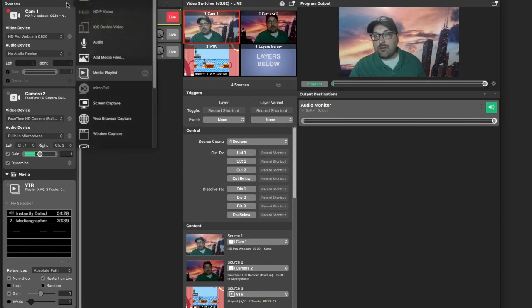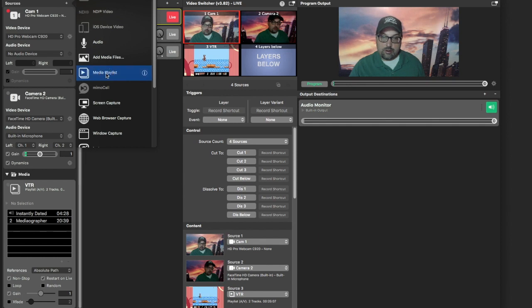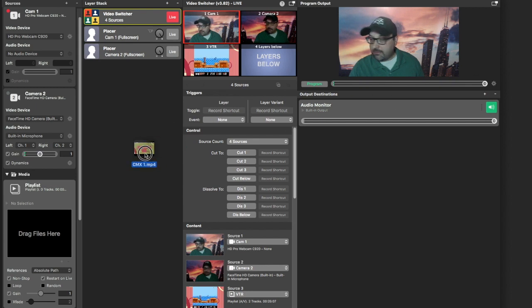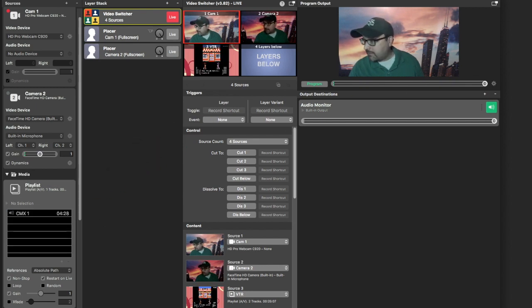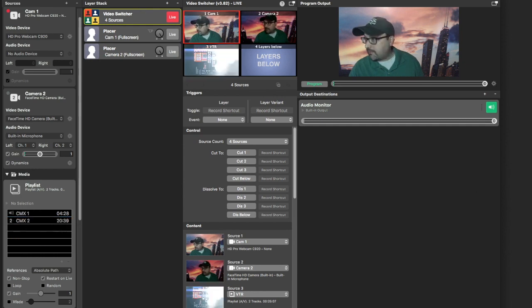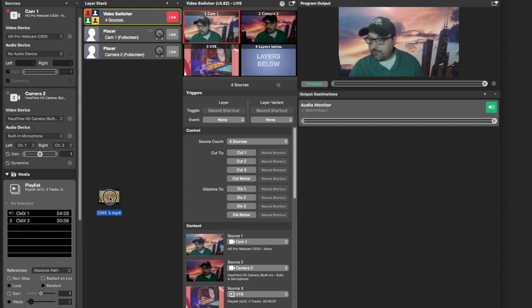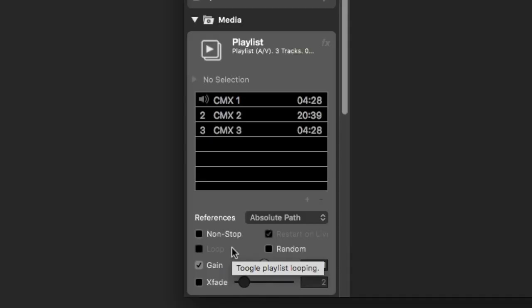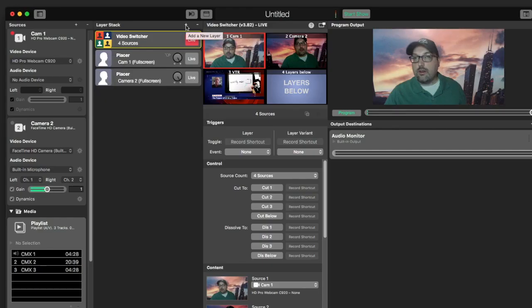Want to turn Memo Live into your master control? Just add another playlist and add your spots here. Click the non-stop button for them to fire off one after the other.